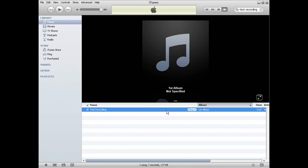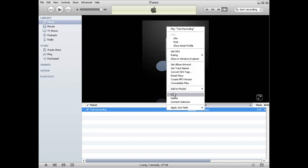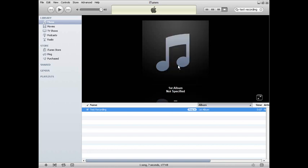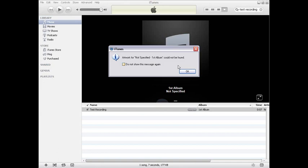Also, if you have purchased it from the iTunes store and there is no album artwork, simply right-click and click Get Album Artwork.